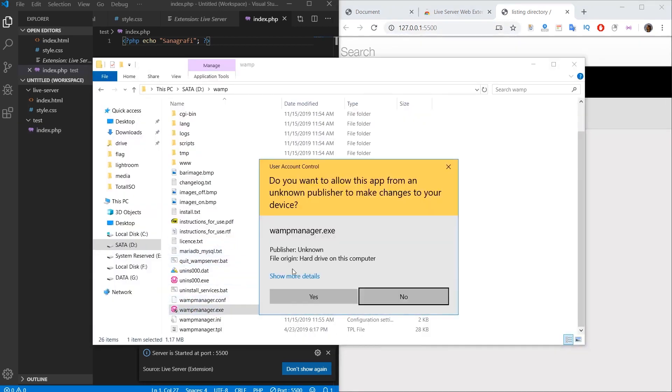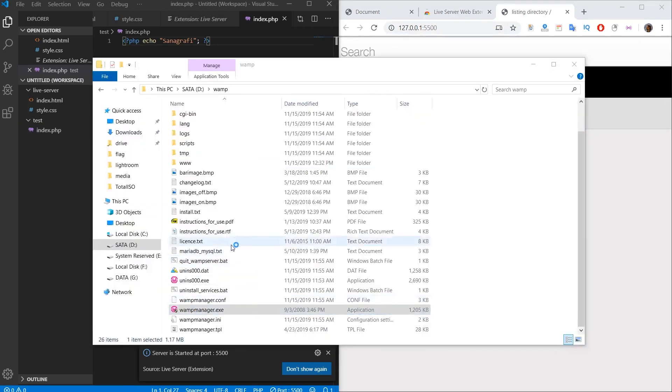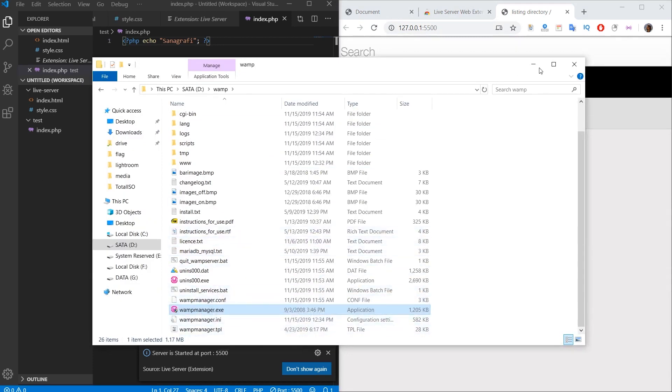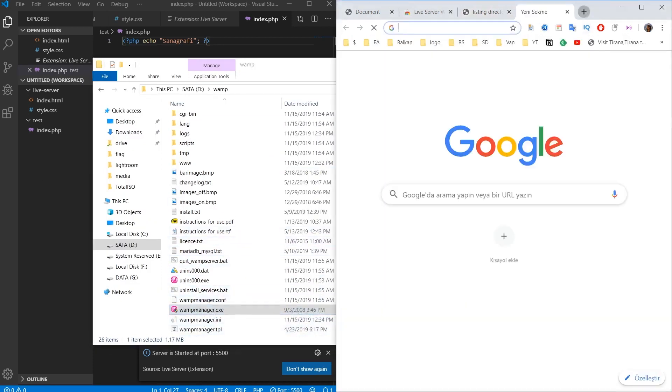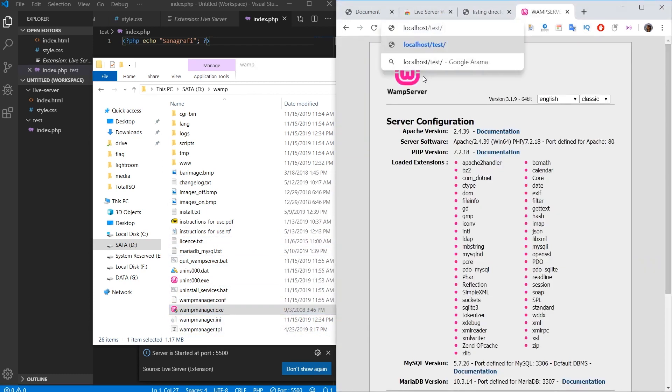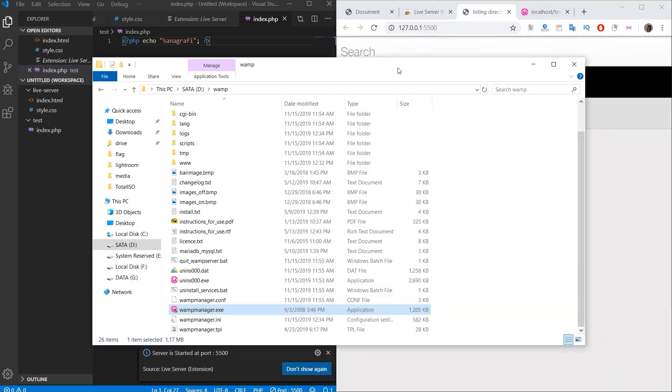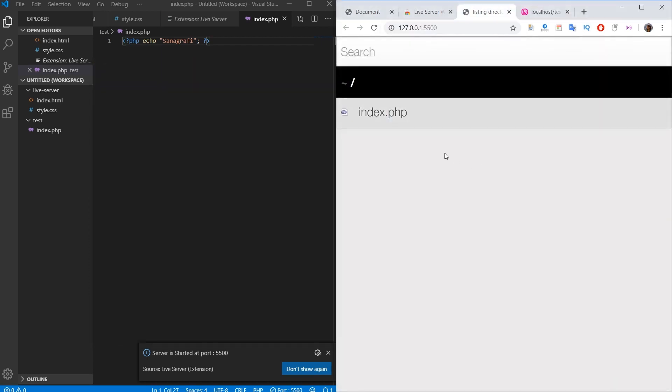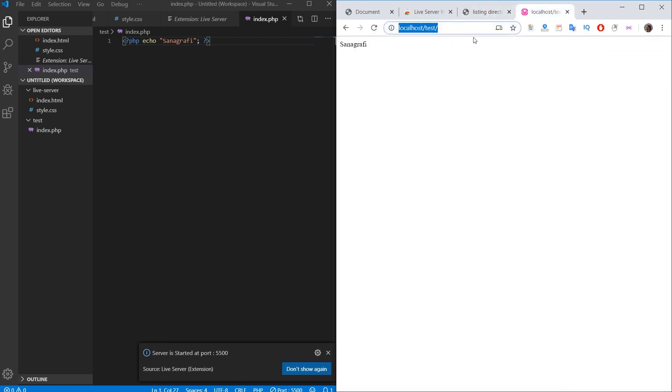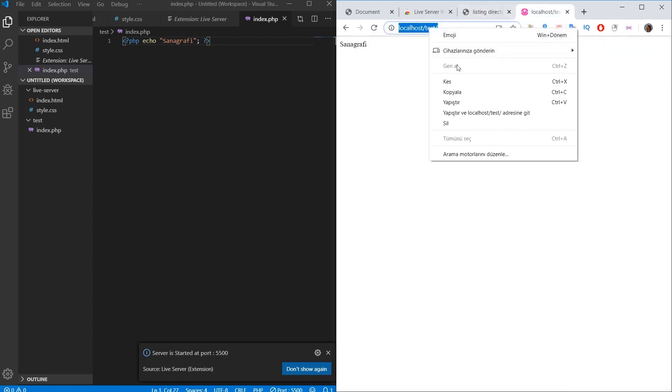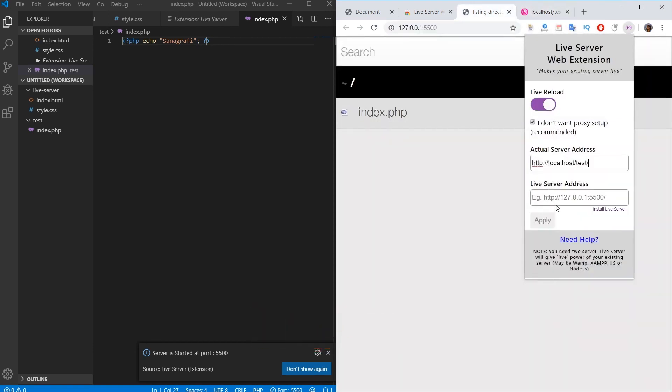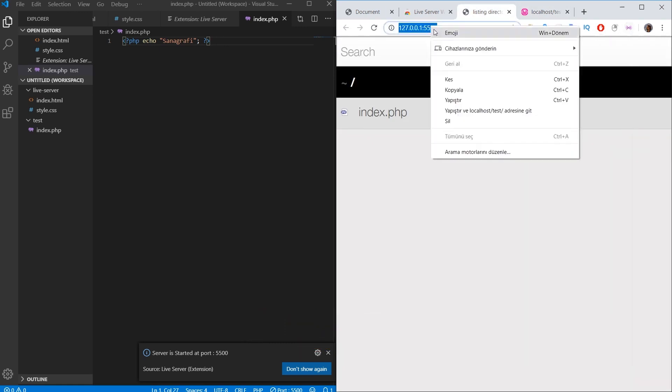First, we need to activate WAMP Server on our computer. For this, I run the WAMP Manager and WAMP Server is running. If I can see this page when I type localhost or if I can see this page when I type localhost slash test, then WAMP Server is running successfully. And I want to view this page with Live Server. As you can see, there is no text on this page. I open the Live Server plugin, activate it by clicking on the reload button. Copy the address and paste the address I copied into the actual server address section. In the Live Server Address section, I copy the URL starting with 127 and paste it into the Live Server Address section.